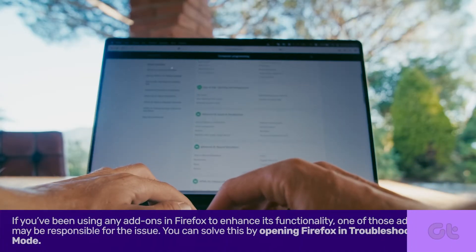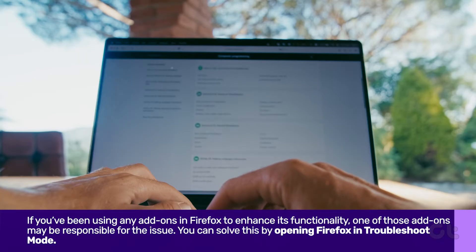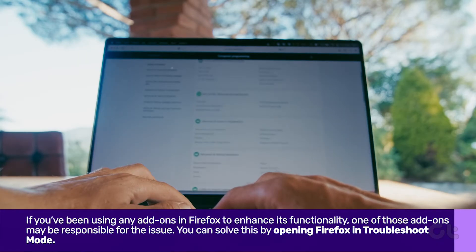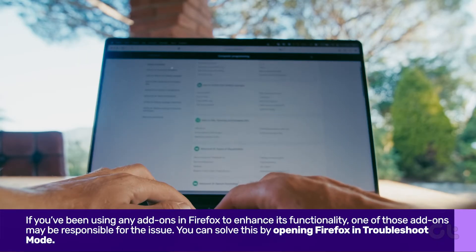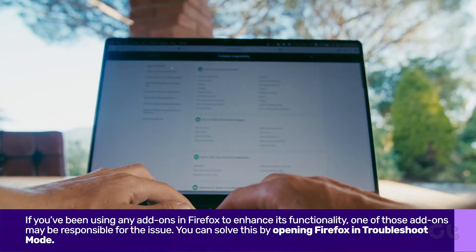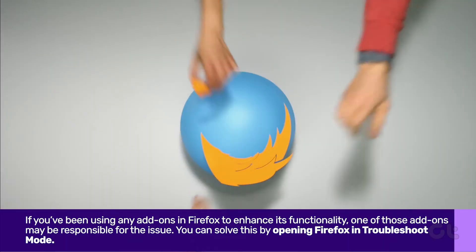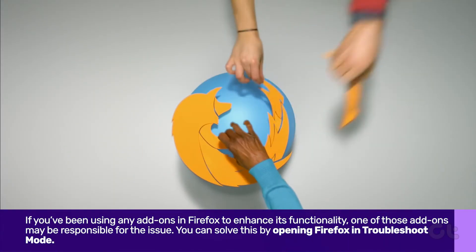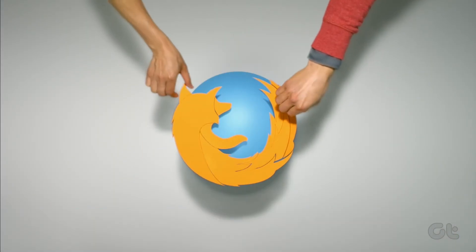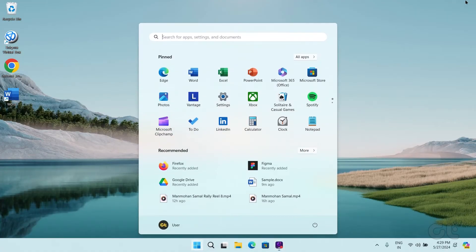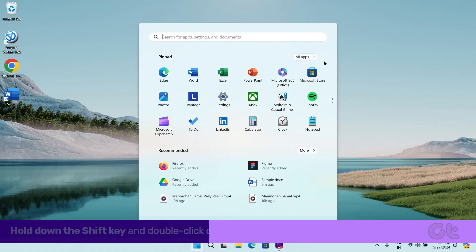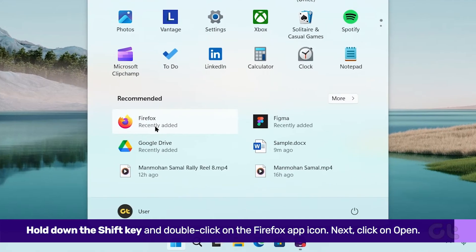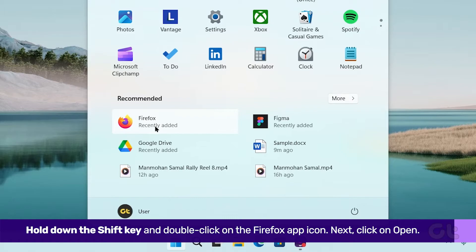Now if you've been using any add-ons in Firefox to enhance its functionality, one of those add-ons may be responsible for the issue. You can confirm this by opening Firefox in Troubleshoot mode. To do that, hold down the Shift key and double-click on the Firefox app icon.